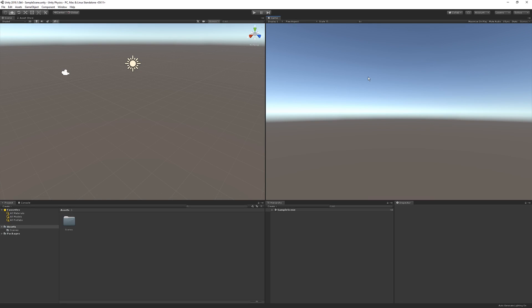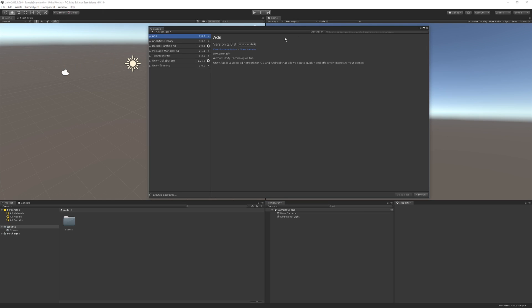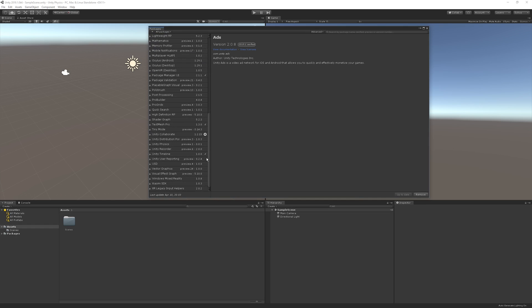Here we are in Unity 2019. I'm using 2019.1 beta 6. You basically just need one of the latest versions of 2019.1. Once you have a project open, what we're going to do is enter the Package Manager. We can go to Window and browse down to the Package Manager. In here, we want to go to Advanced and make sure Show Preview Packages is ticked on — it's probably going to be ticked off by default. Tick it on and then browse down a little bit, and you're now going to see an option called Unity Physics. Click on it and hit Install.